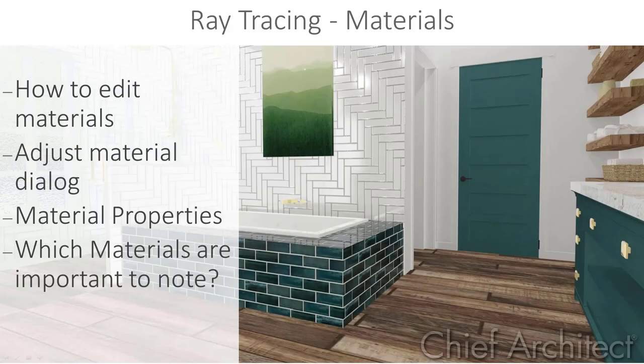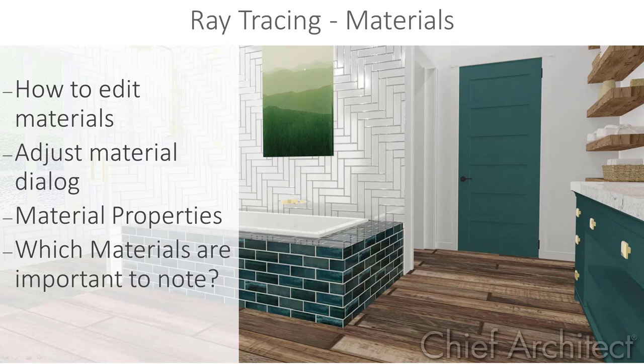In this video, we will cover material properties for enhancing your raytraced views. Materials are one of the most important elements of creating a good rendering, and through raytracing we have the ability to control more about how our materials interact with the light.